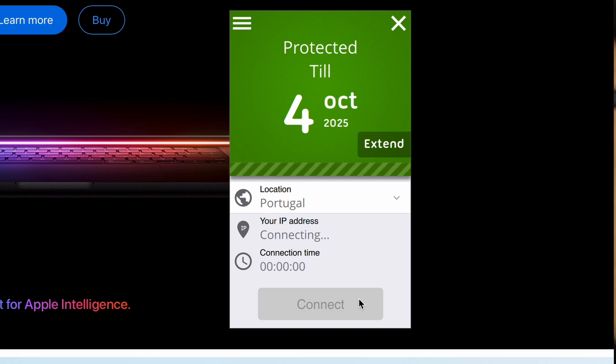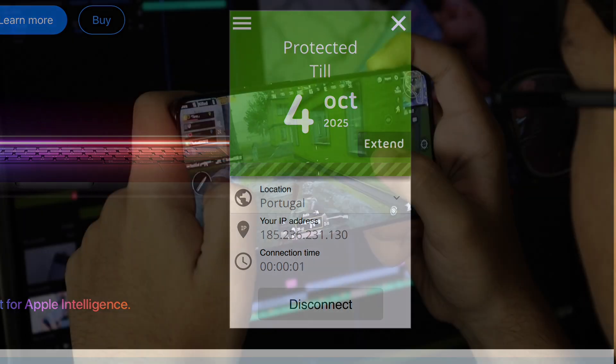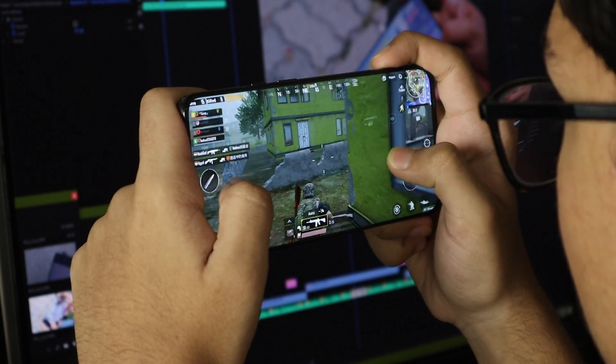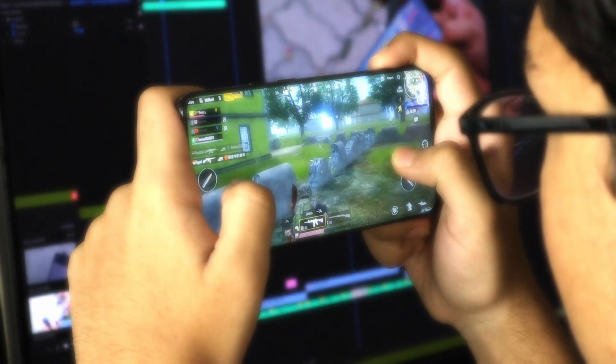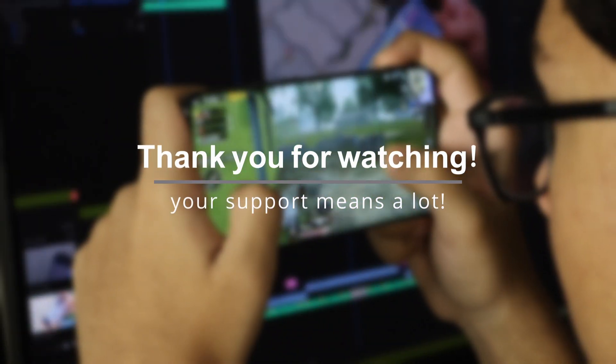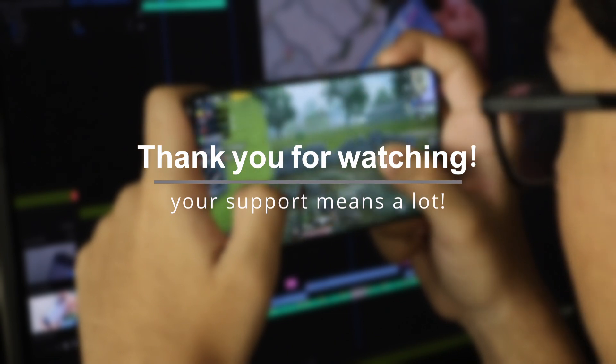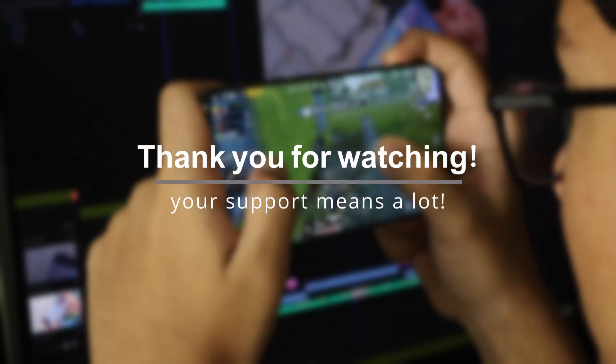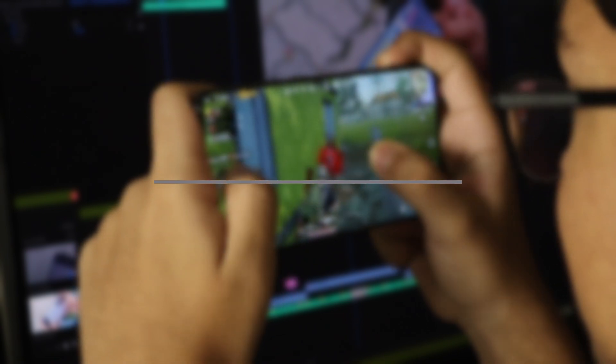If you found this tutorial helpful, don't forget to like the video, subscribe to the channel and check out the link in the description for more VPN tips, including how to do this on Windows as well. Thanks for watching, and I'll see you in the next one.